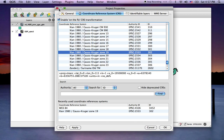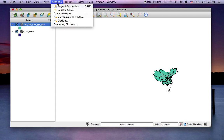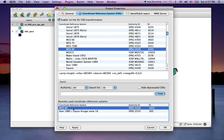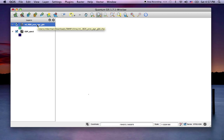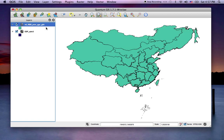As long as you're aware that only a global reference system like WGS84 will allow you to see multiple data sets for the whole world projected together in the same coordinate space. So let's zoom to this layer.